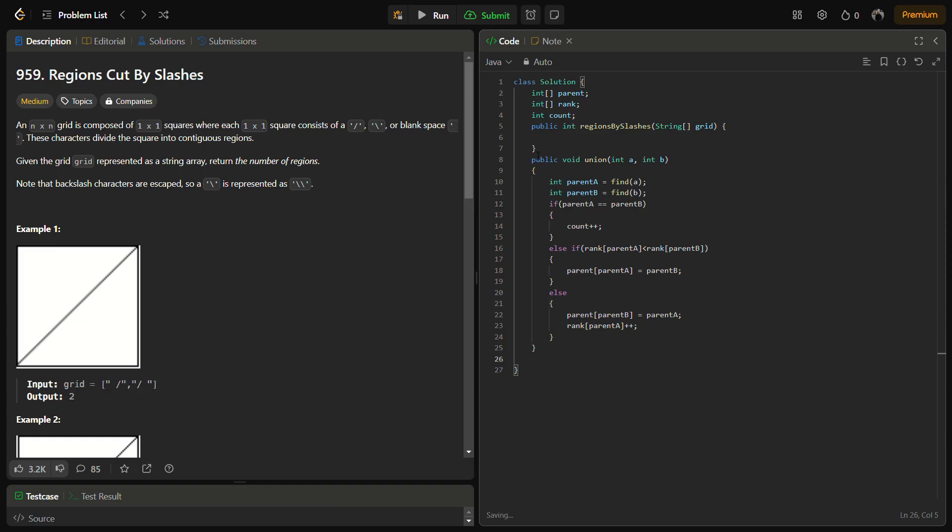Otherwise, if rank of parent of a is less than rank of parent of b, then we have to take parent of a equal to parent of b. In the otherwise case, you can do parent of b equal to parent of a, and we also have to do rank of parent a plus plus. If you are not acquainted with the union-find algorithm, I would recommend you to go through it once. You can find it on any of the websites or find other videos on YouTube.